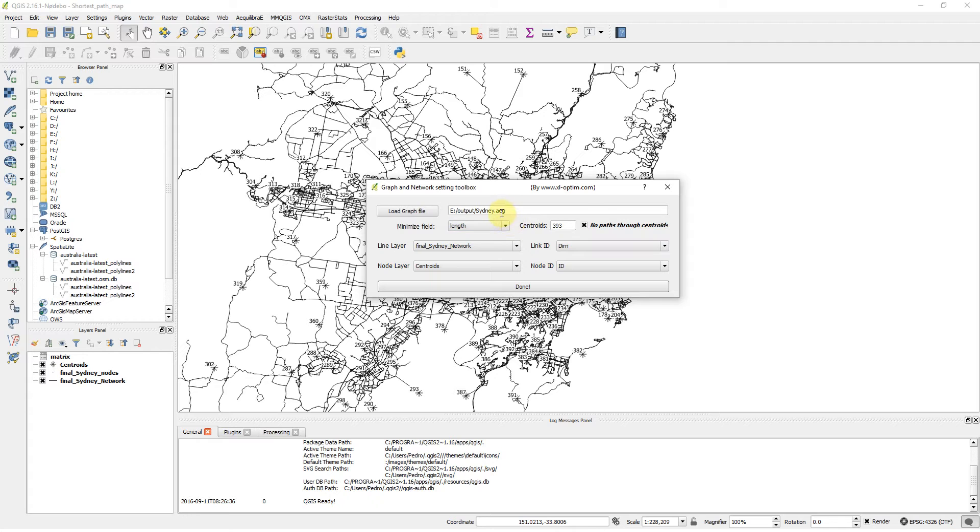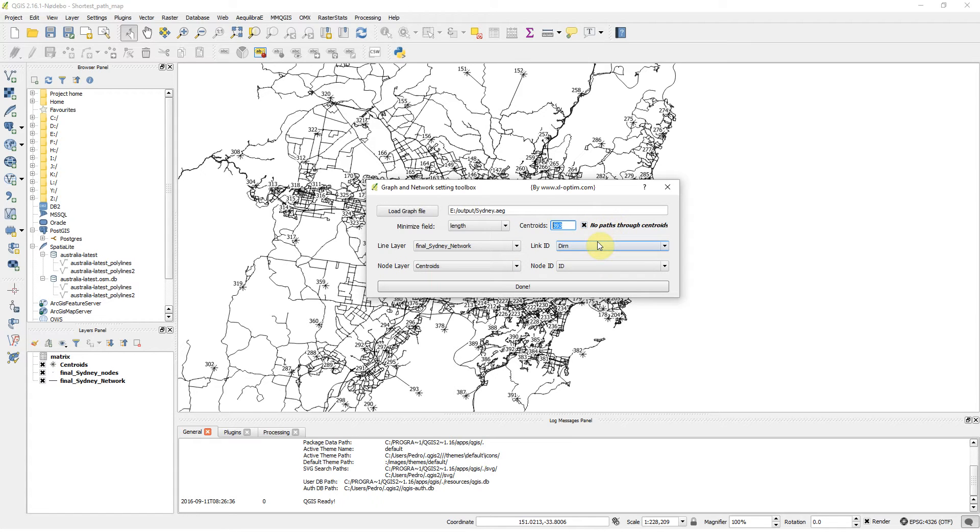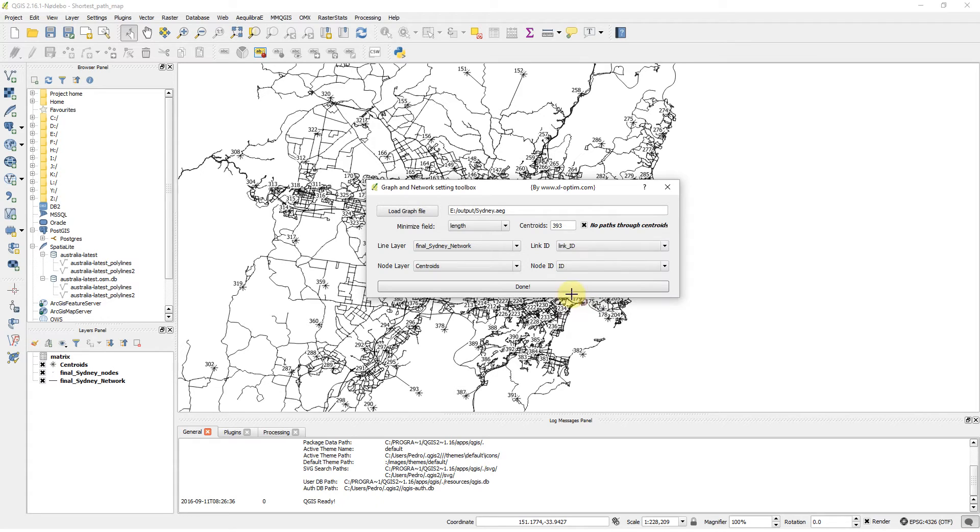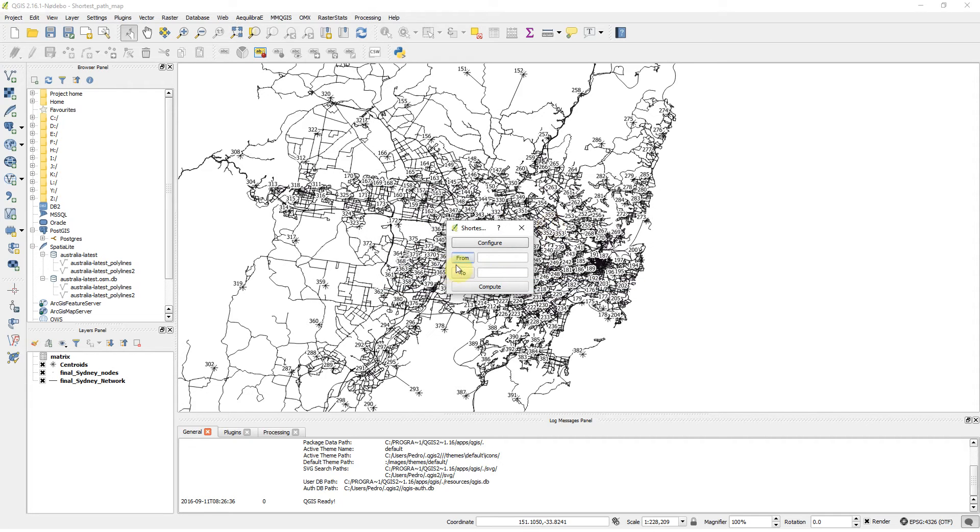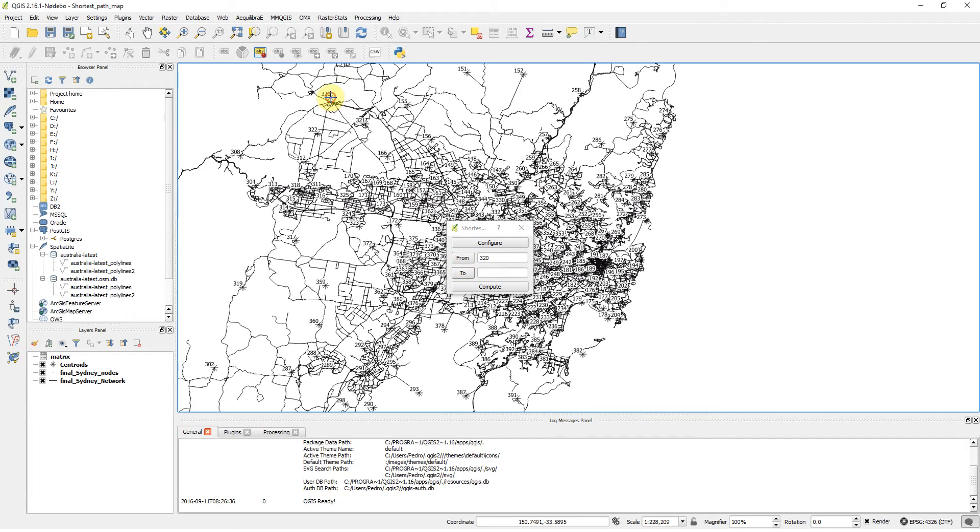The network has 293 centroids. I don't want any path through the centroids. My link IDs are in Final Sydney Network Link ID, Centroids Node ID. Then let's go from... to... and I can compute, and it shows on the screen.